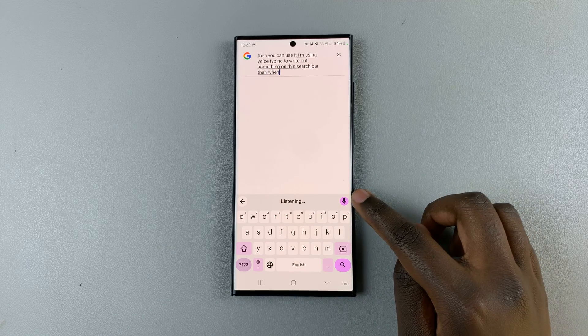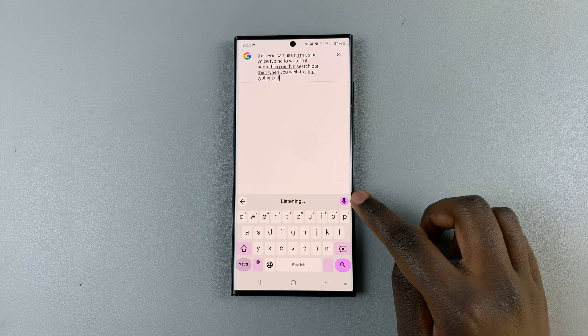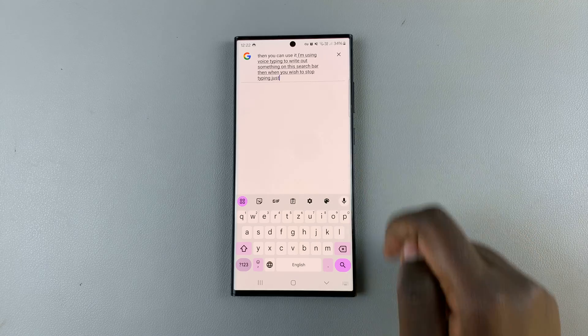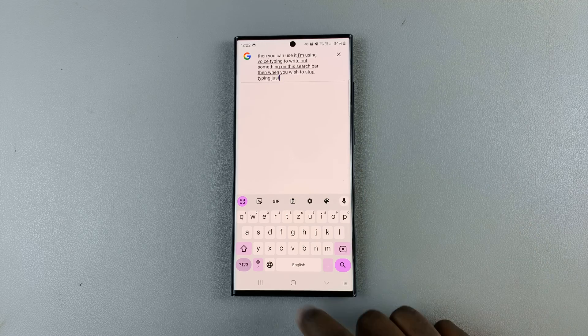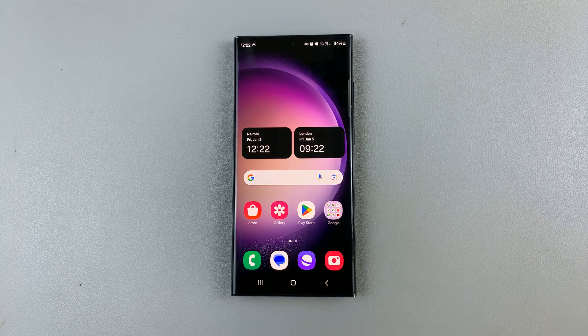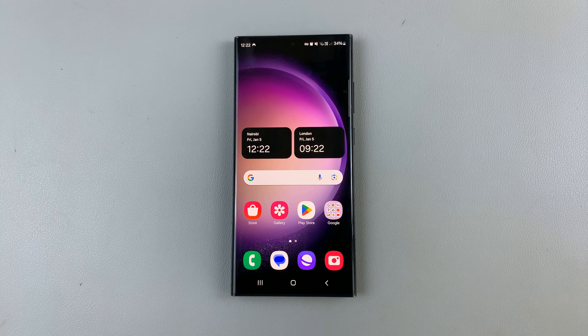When you wish to stop typing, just tap on this icon again and it will be turned off. Thank you for watching. If you have any questions or comments, leave them down below and we'll get back to you.